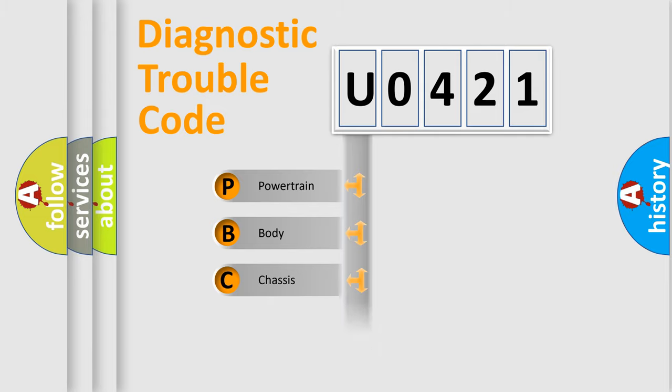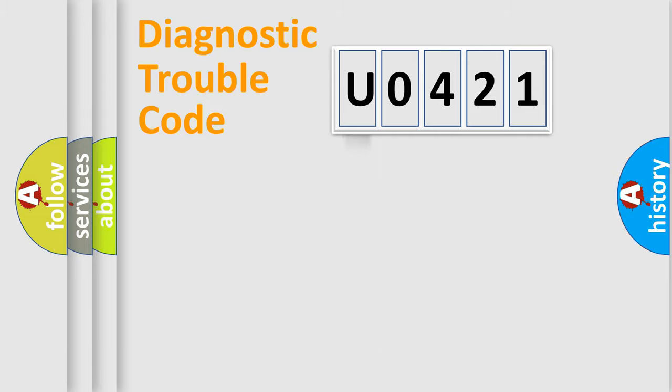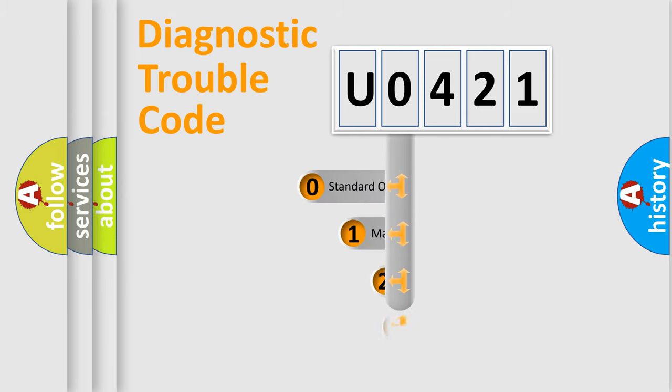Powertrain, Body, Chassis, Network. This distribution is defined in the first character code.